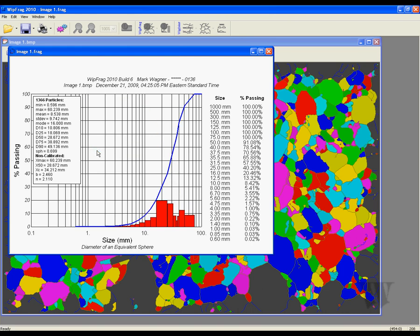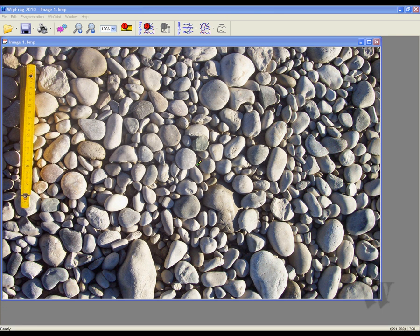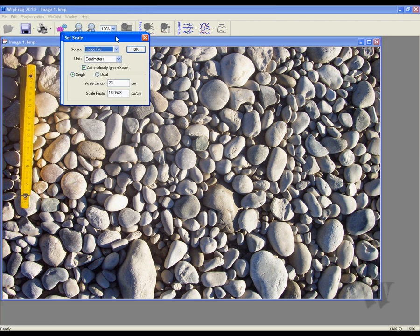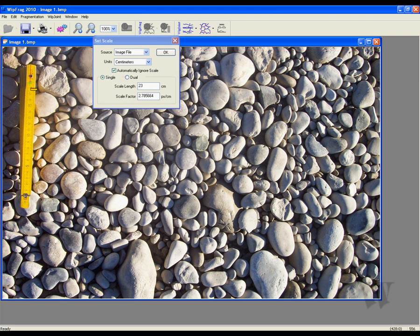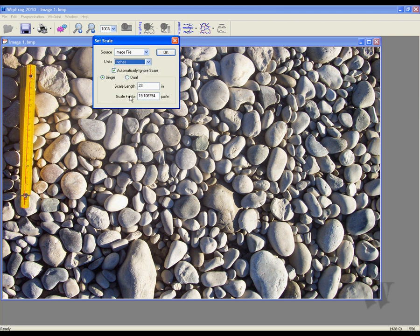Now let's check out WIPFRAG's new advanced editing features. WIPFRAG 2010 has new advanced editing features to help you generate a perfect net. We are going to set the scale by clicking and dragging the mouse. Now we are ready to set the units of measurement — let's try inches this time for our American viewers. After adjusting the new scale length, you are now ready to click OK.